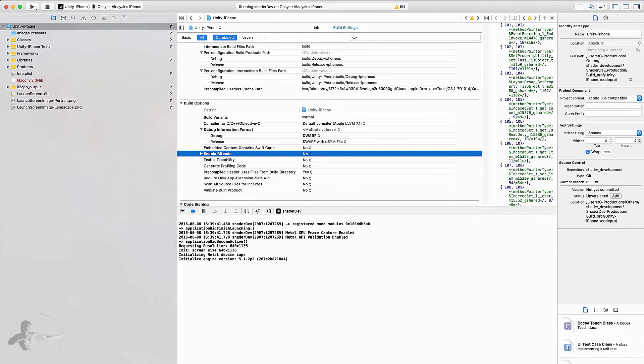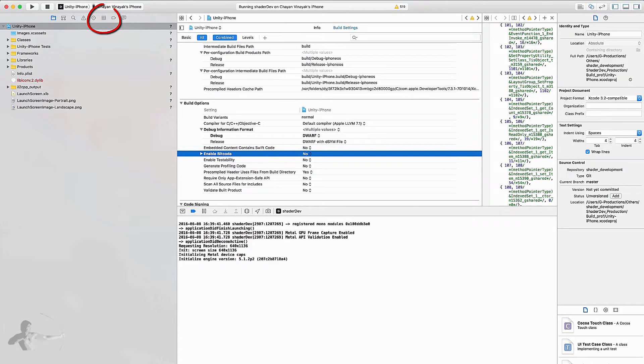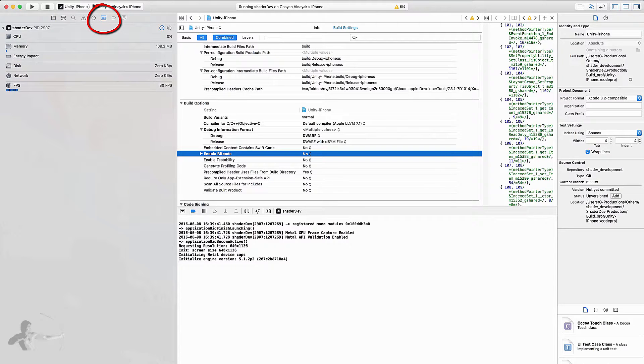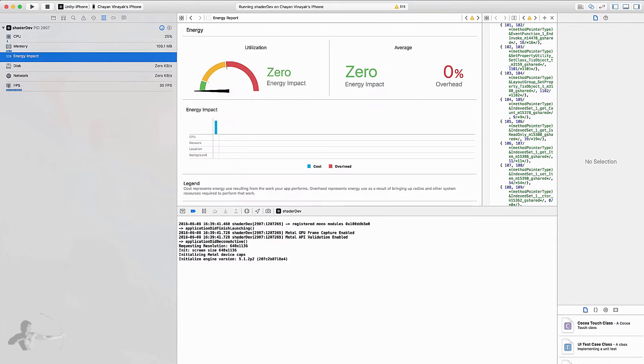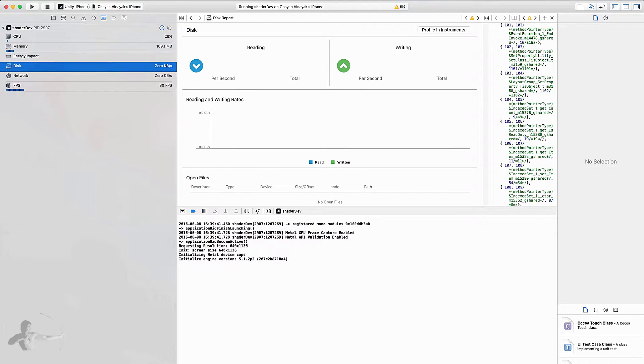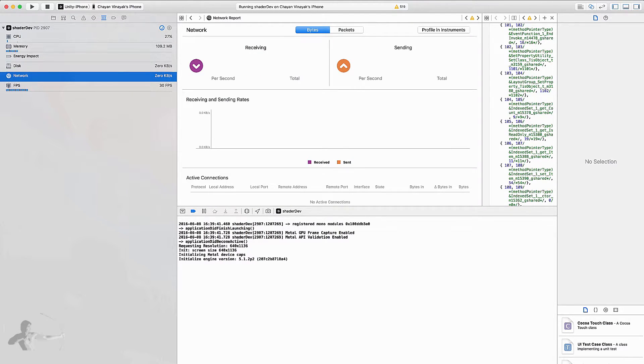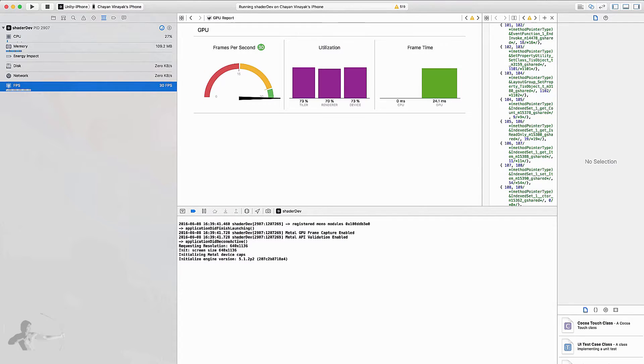At this point I have the build running onto my device and what we will do is we will go to Debug Navigator and we can see how much memory our app is taking, what's the energy impact, what is the disk usage, what is the network usage, and what we want to look at is the GPU report.